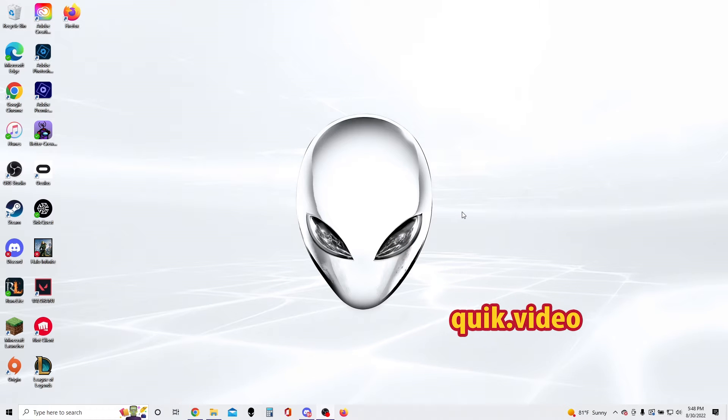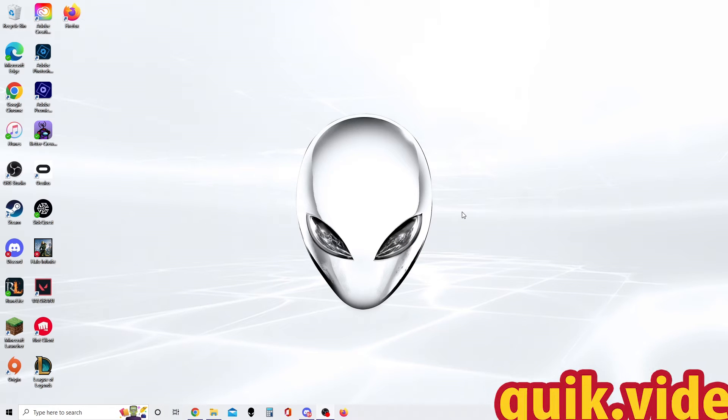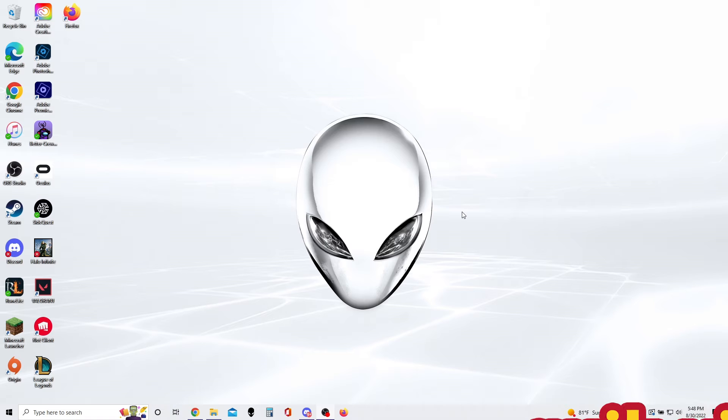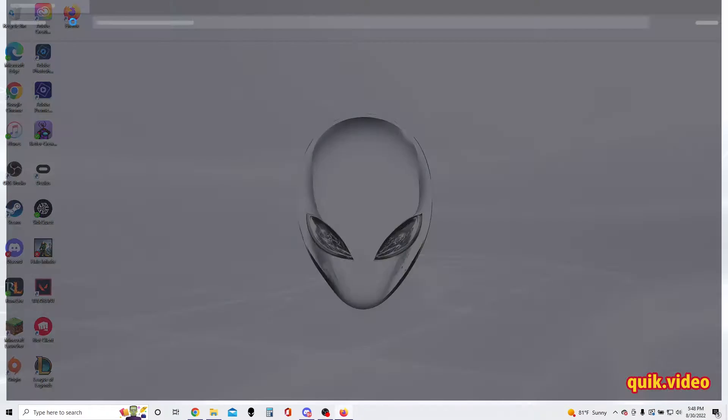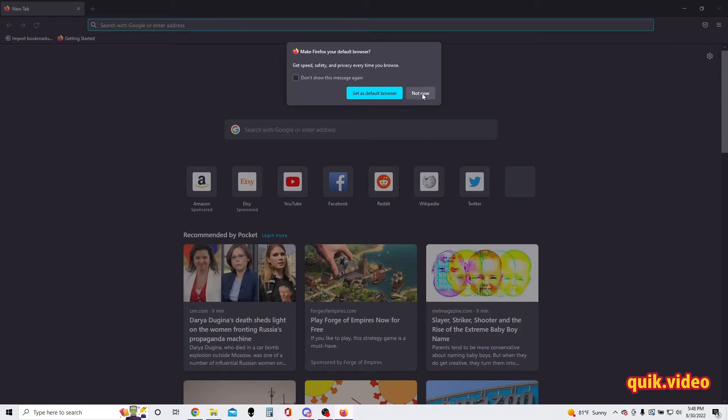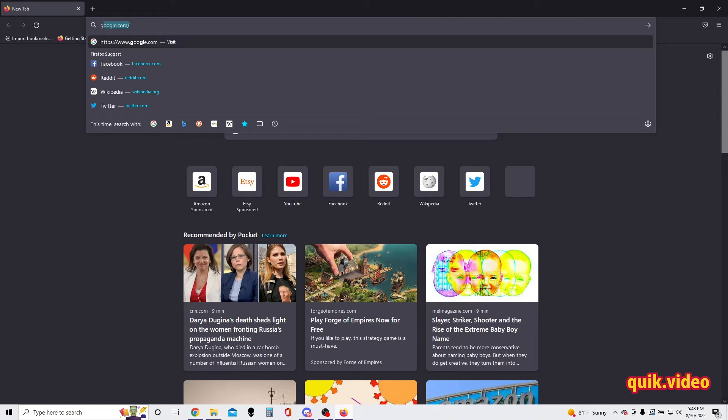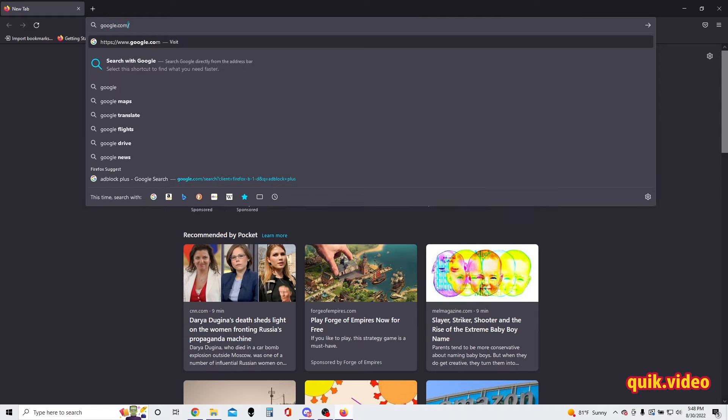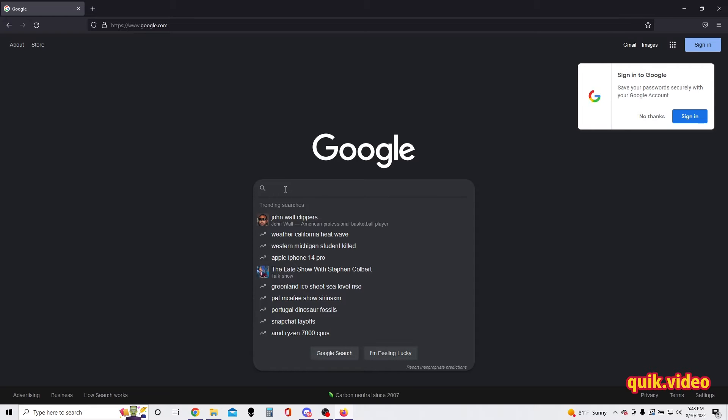Hey everyone, this is a quick video on how to install Adblock for Firefox. Let's go ahead and open up our Firefox browser and immediately type in google.com, or you can just go ahead and search Adblock Plus.